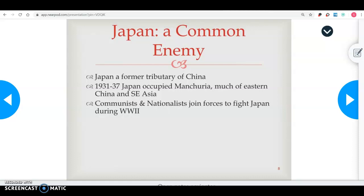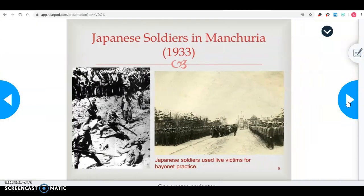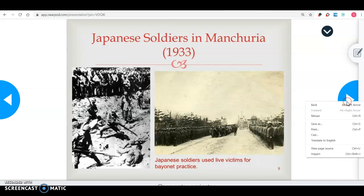Japan, a very big empire during this time period, was a former tributary of China. From 1931 through 1937, Japan occupied Manchuria, which is in the northeastern part of China. There was a lot of fighting going on between Japan and China right before World War II broke out. Japan was trying to build their empire, and part of that was trying to take land from China. There was a war in Manchuria in 1933 between Japan and China.